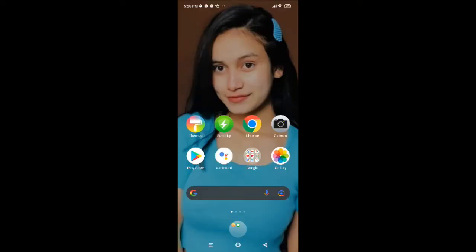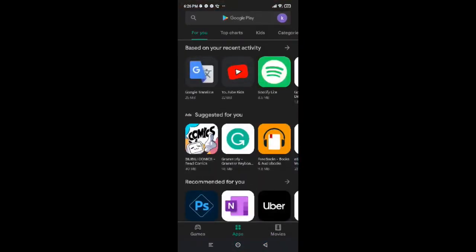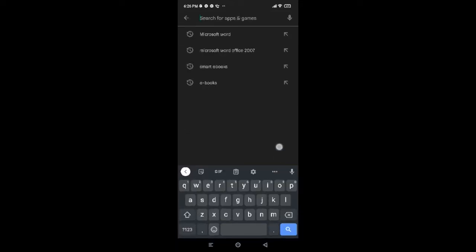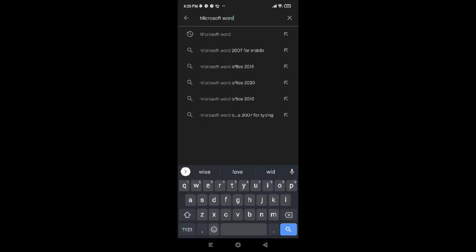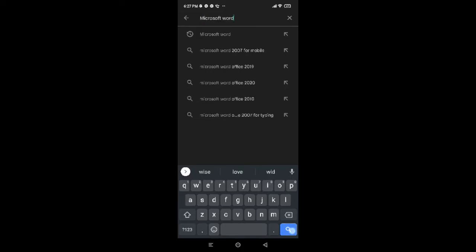Now in order to install and download Microsoft Word, first of all tap on the Play Store. After tapping on Play Store, you will land onto a page where you'll be provided with a search box. Go ahead and tap on that search box, now search for Microsoft Word — type it in, and after you're done tap on search. The Microsoft Word app will appear on your screen.